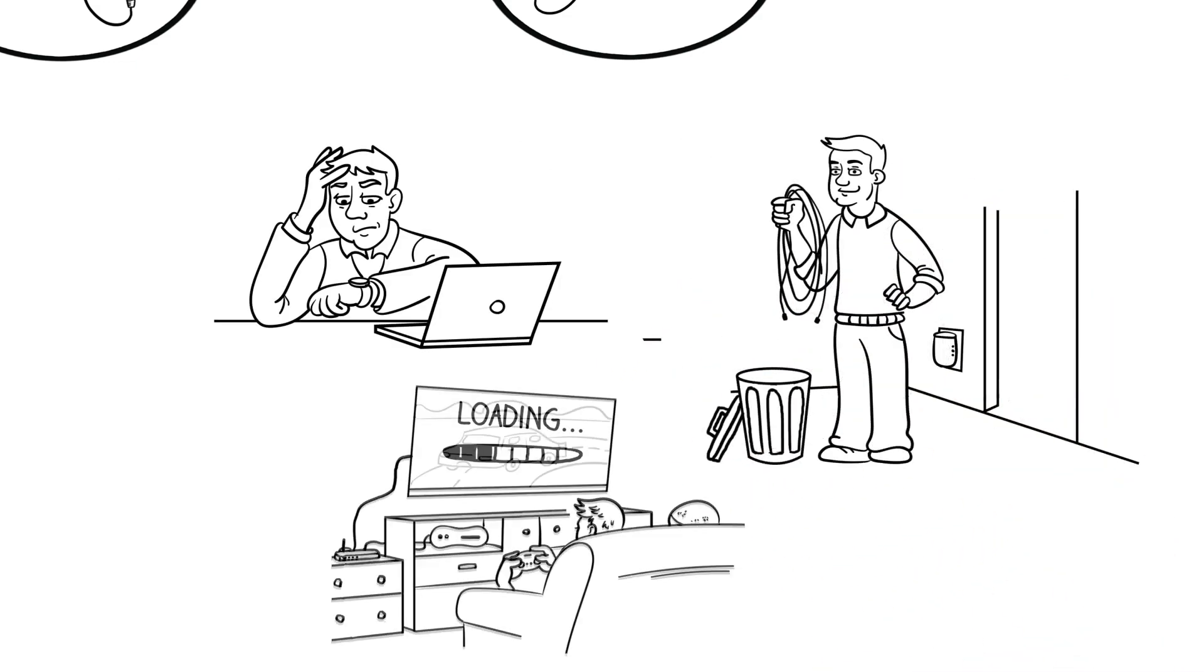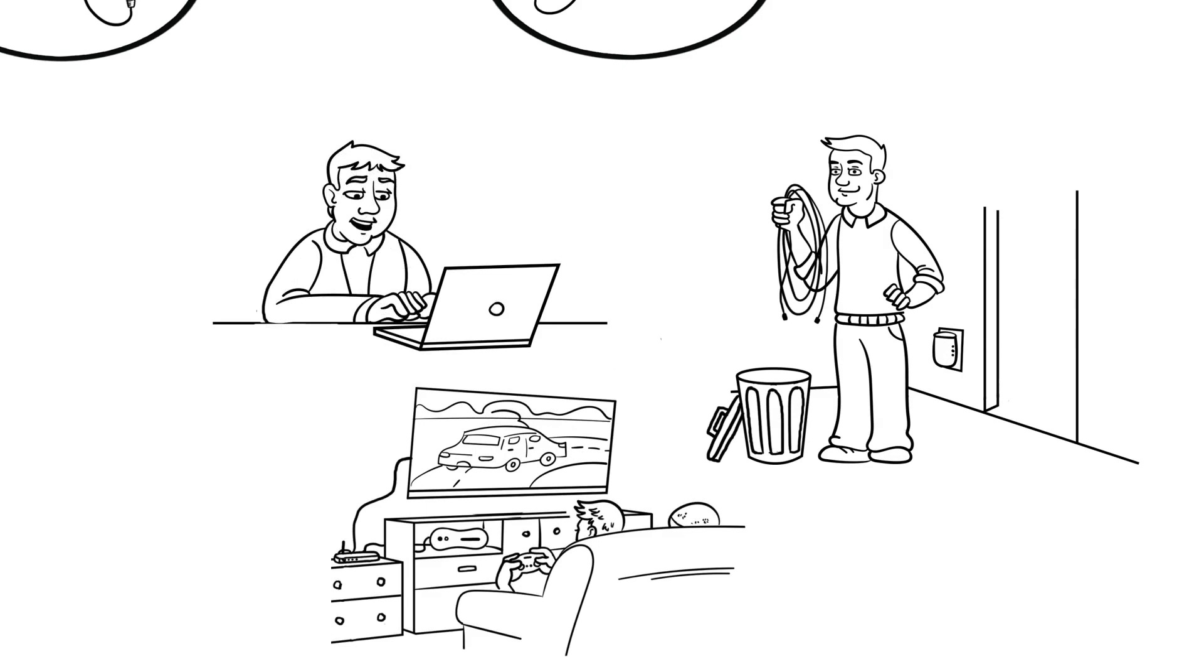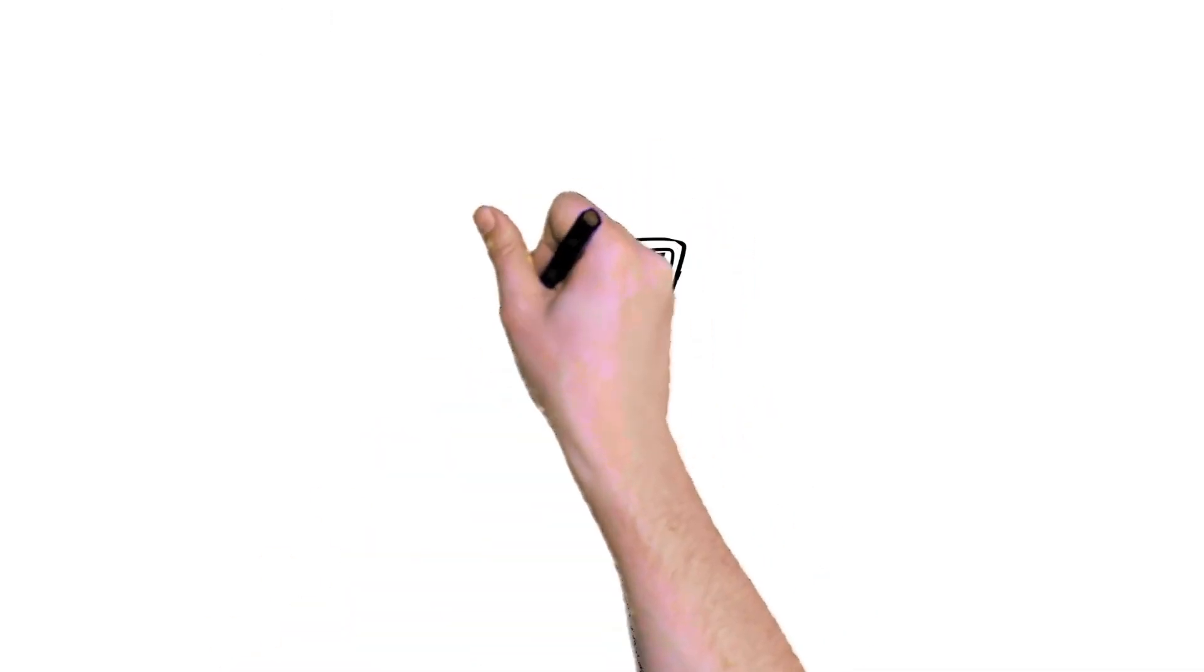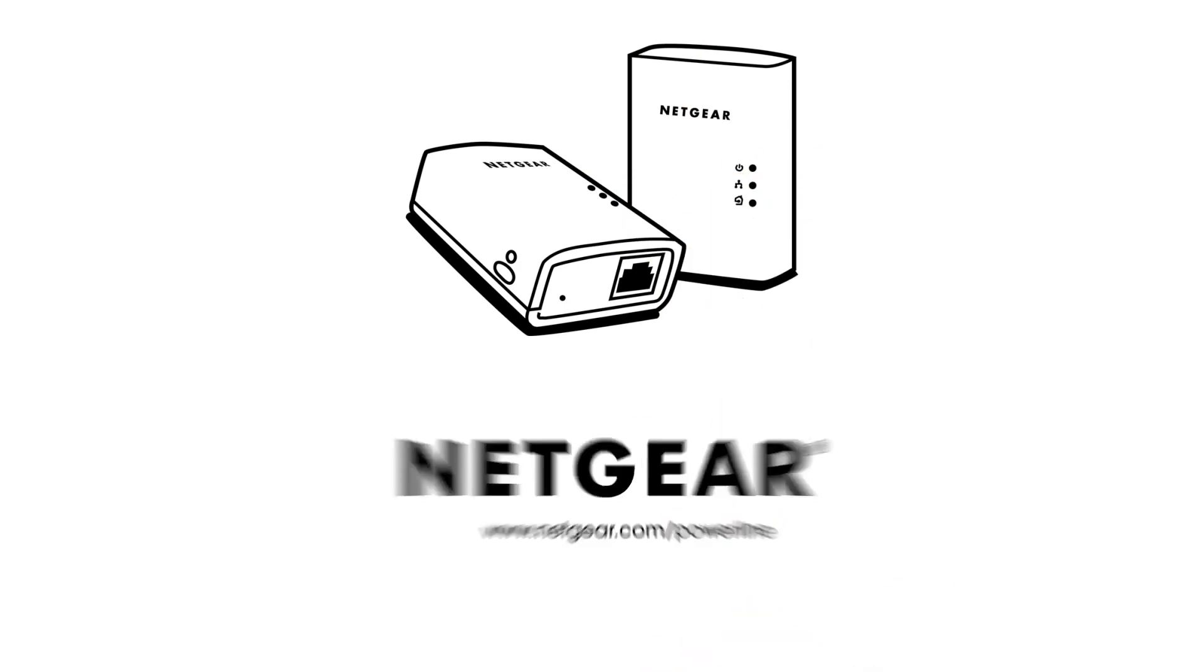Now in every room, you can enjoy the fastest internet connections possible, just the way you like it. Find out what you've been missing. Netgear Powerline adapters.